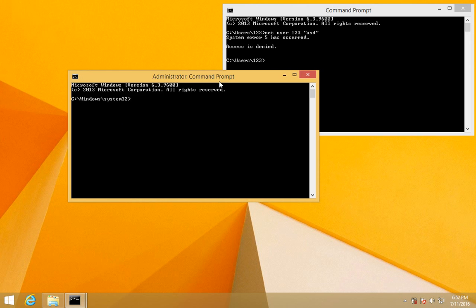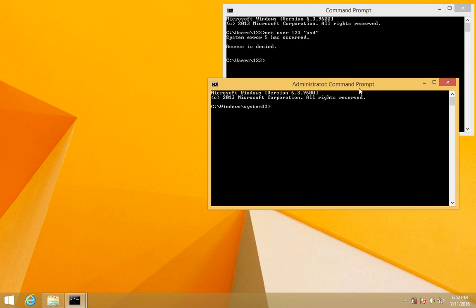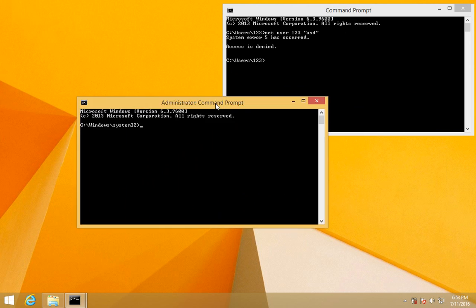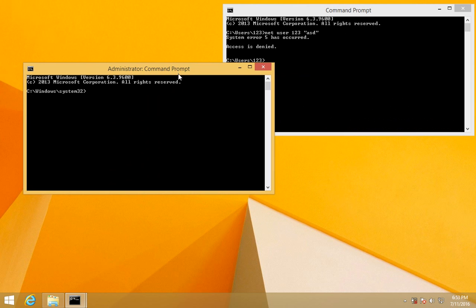Notice the windows are not identical. This says 'command prompt' and this says 'administrator command prompt'.